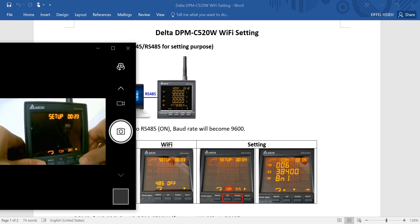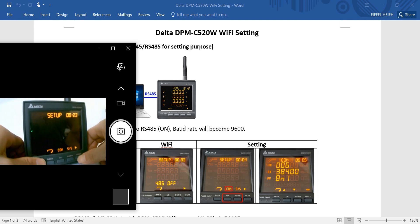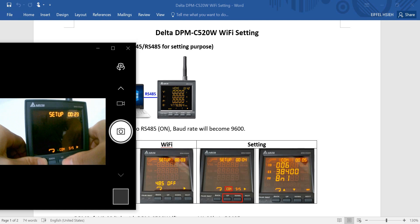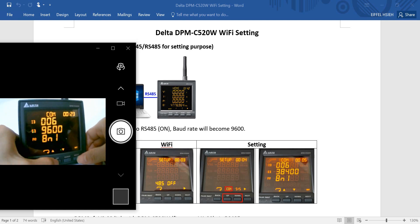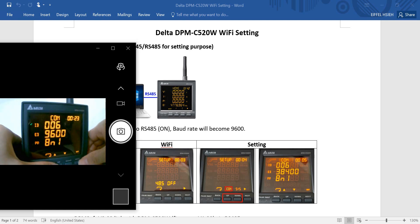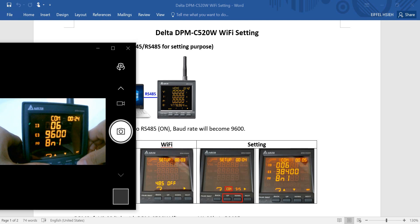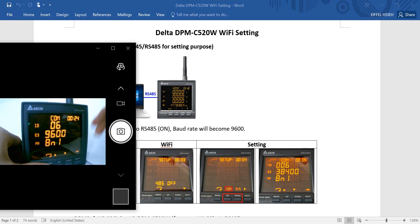Then we can press to go to COM, and select COM. So you can modify the node ID, baud rate, and parity check over here.